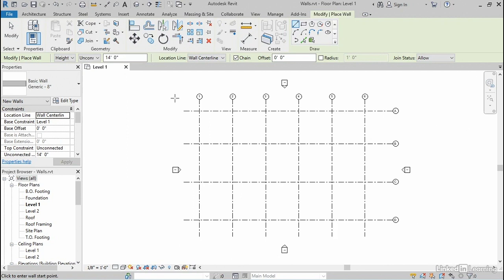Now that will change the ribbon. It'll take you to the modify tab and lots of tools and options will become available. I don't wanna go through every single one of these, but I wanna just point out a few of the most common ones that you might wanna consider.